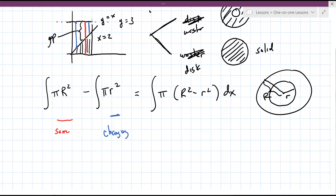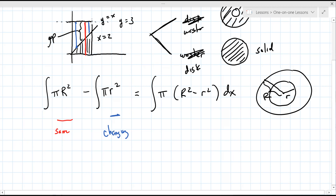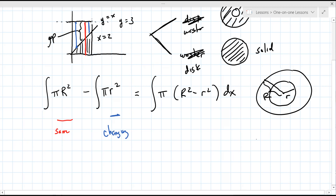I see the difference between washers and discs, but my confusion also comes in when shells come in. Oh - shells are another way to do the same problem. There's almost like a table: which method are you going to use, and are you going around the x or y axis? Disc and washer are really related - one is when little r equals zero, so it goes away.